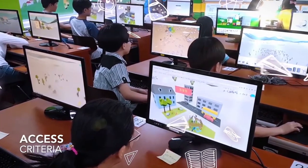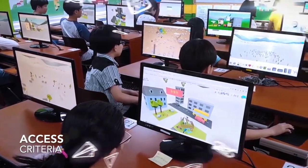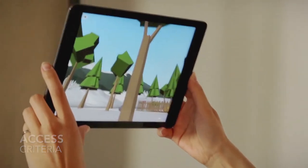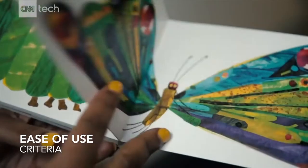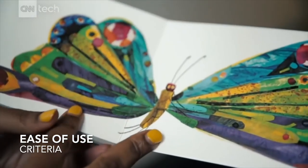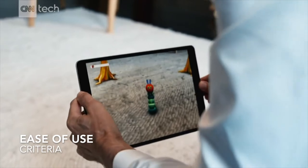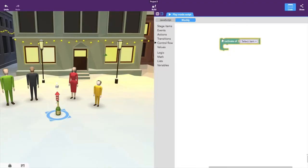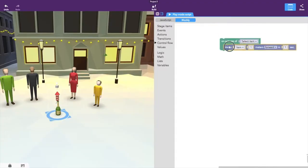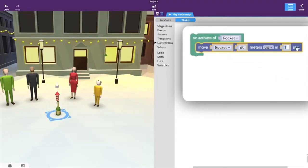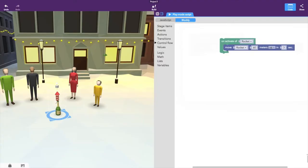Access scored quite high, as they have a desktop and mobile version of the software. Ease of use I scored 3 out of 5 stars — not so much for the 3D modeling aspect, but for the visual programming, which may take a little time for students to grasp.